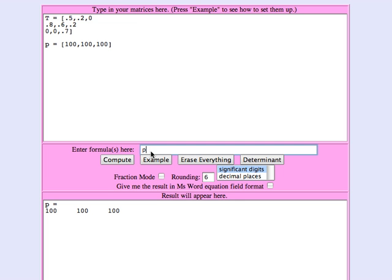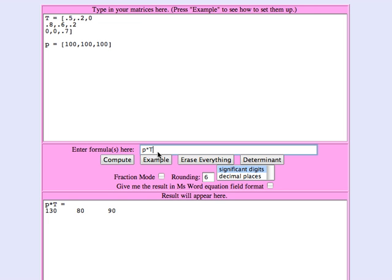Let's start tracking and see what happens. After one year, 130 immatures, 80 matures, 90 older. That's the same as we obtained in that previous movie.